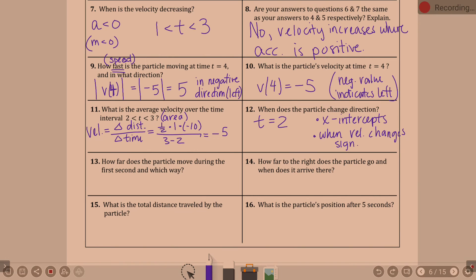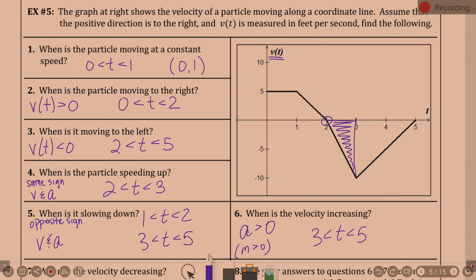Question thirteen: how far does the particle move during the first second and which way? It's constant at five. How far does the particle move? That's total distance — one times five. Five units in the positive direction — we're above the x-axis, so it's positive.